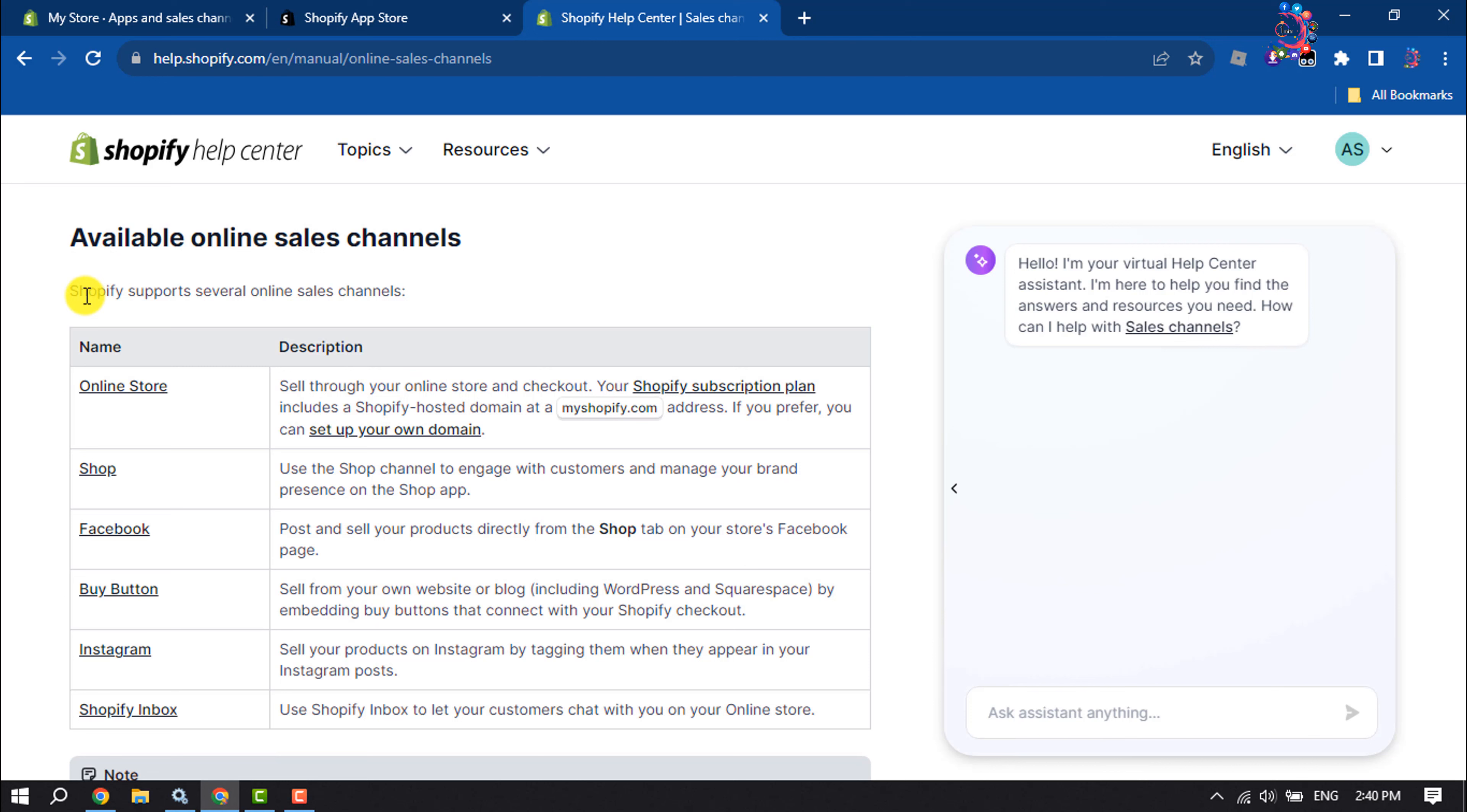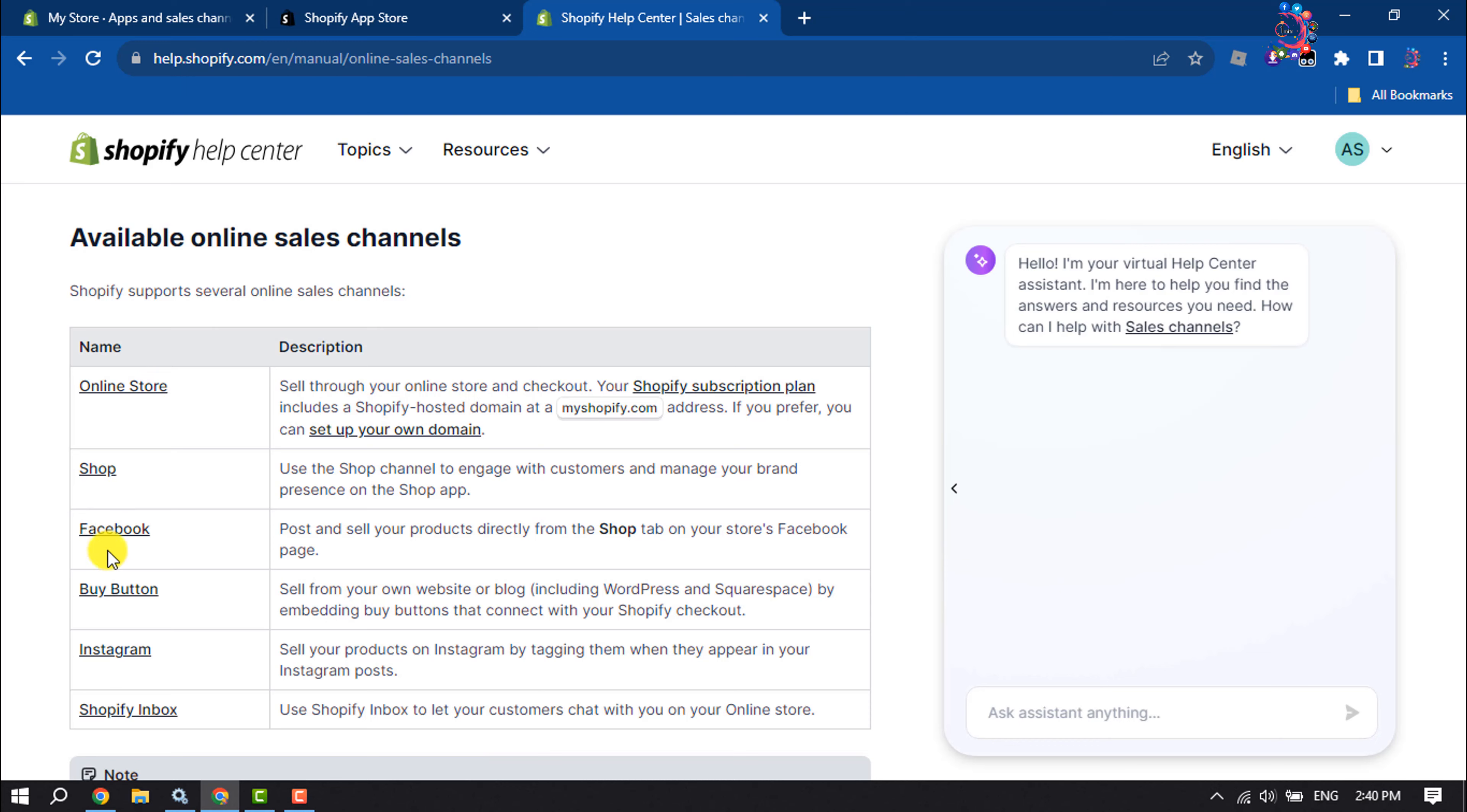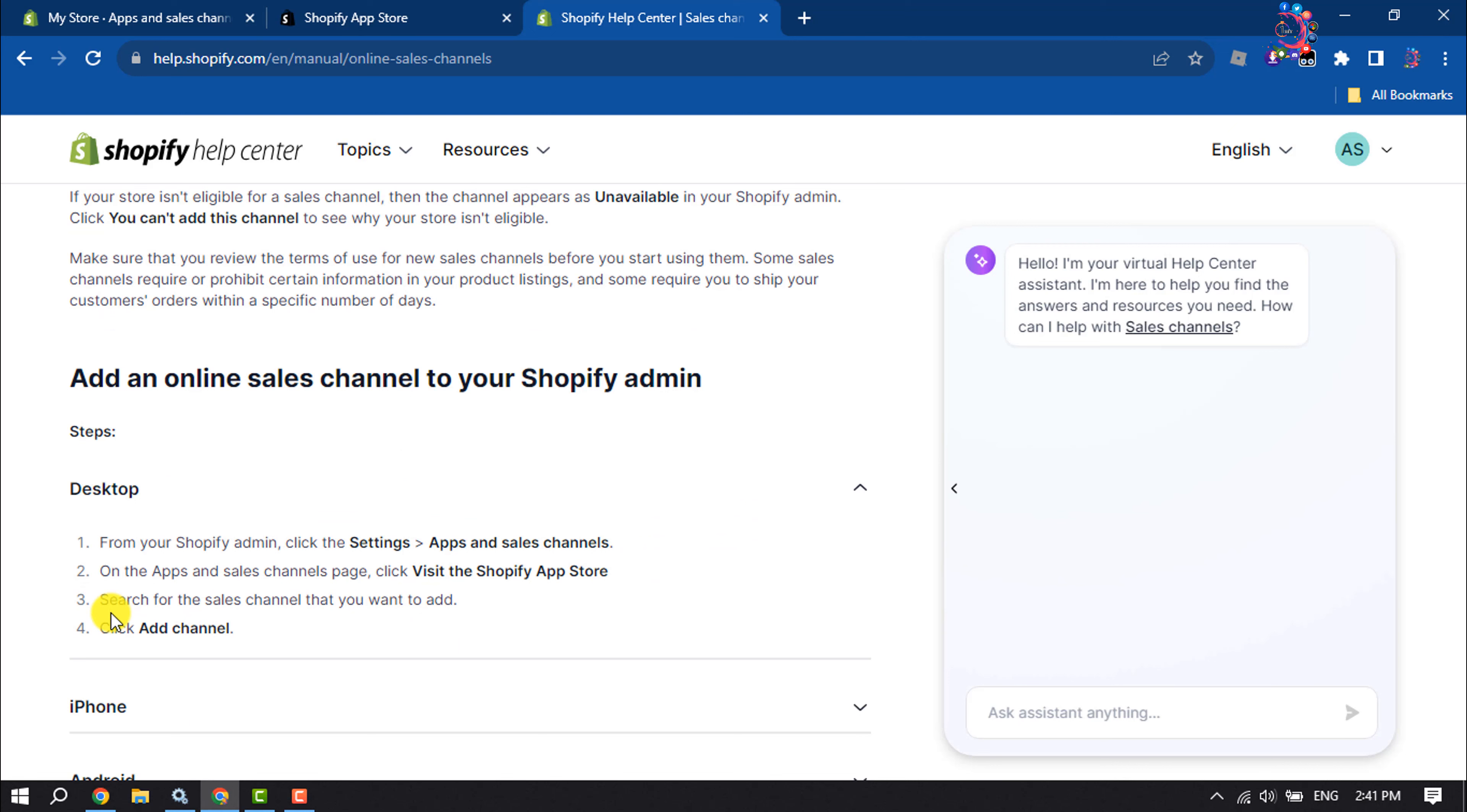Shopify supports several online sales channels. Here you can see you'll be able to set up online store sales channels like Shop, Facebook, Buy Button, Instagram, and Shopify Inbox. To add an online sales channel to your Shopify admin, you have to visit your Shopify App Store and search for the sales channel.